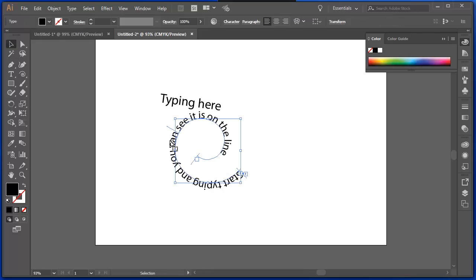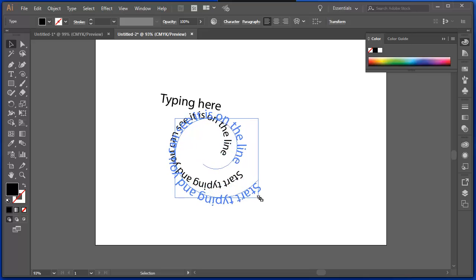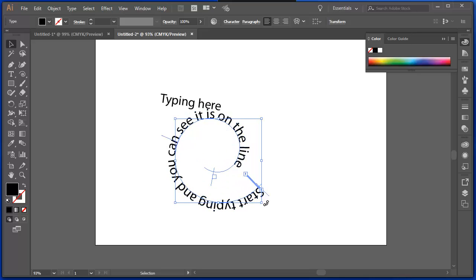If I select my text, you can see that handle just here. And that's how I can choose the end point or the starting point of my text.